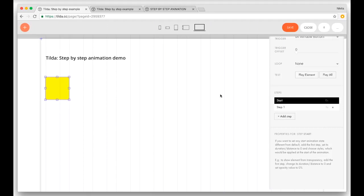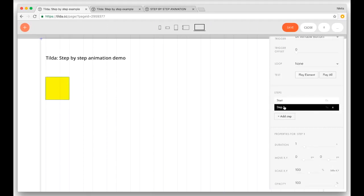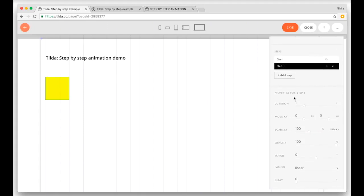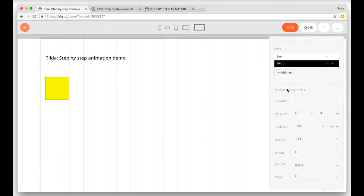When the border is blue, that means you're still in regular mode. But when it's green, that means you are editing this step. Each step has a number of properties — for example: duration, movement, scale, opacity, rotation, easing, and delay.